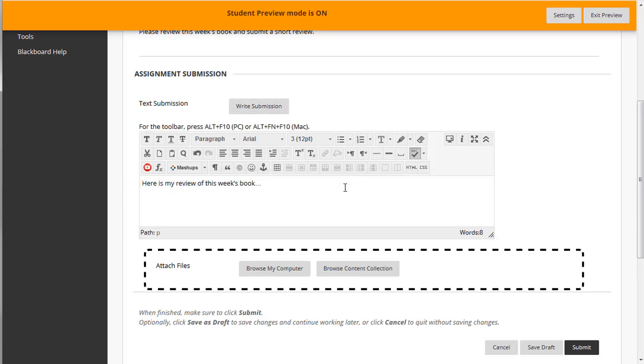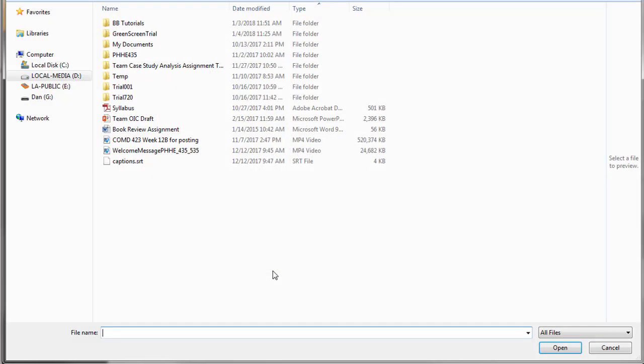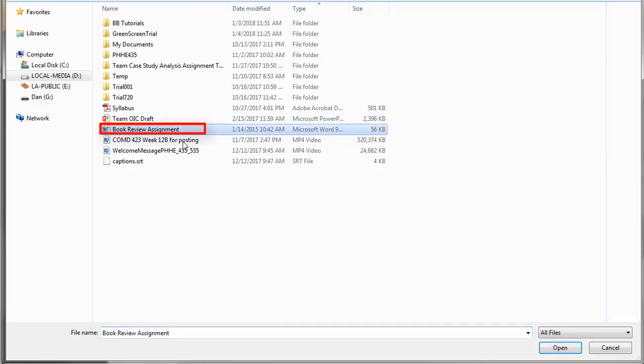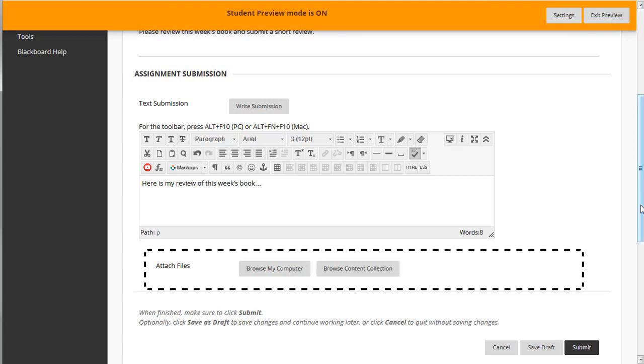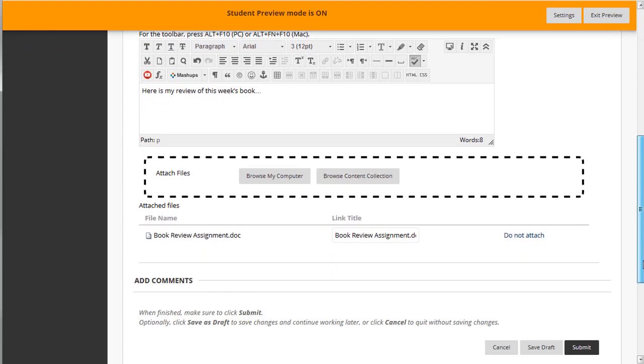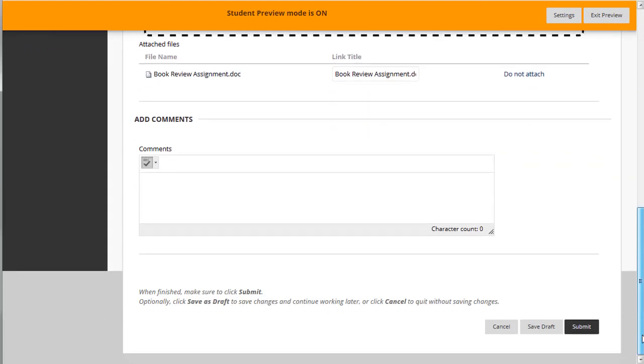You may also try attaching a document by browsing your computer or content collection. Click on Submit.